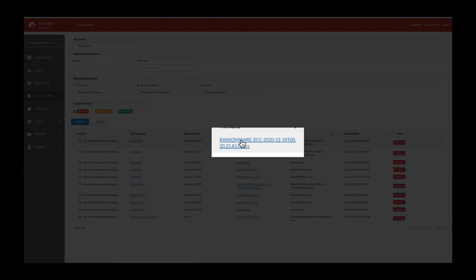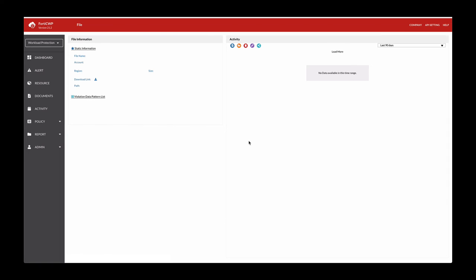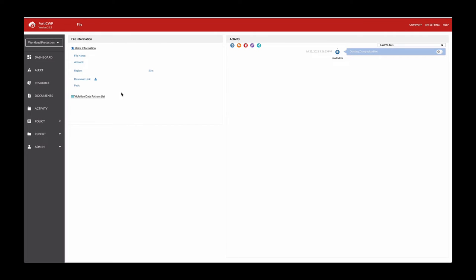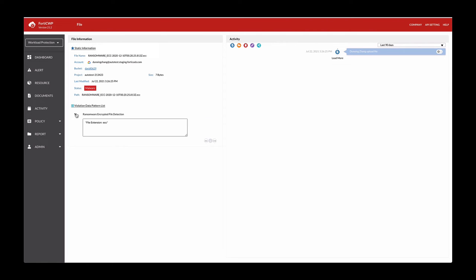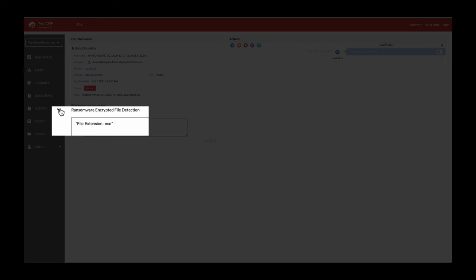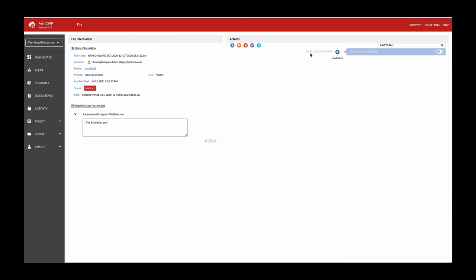Here you can see the static information of the ransomware name, the account, and so forth. And then the violation data pattern that we've detected. This is the activity that happened. This is fairly recent, which happened July 22nd at 3:26 PM. So this is one of the activities that you can see from a malware detection portion of it.